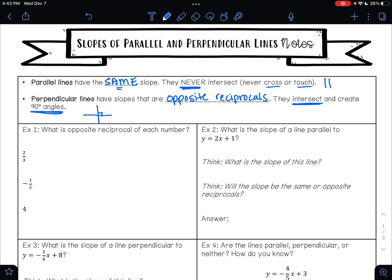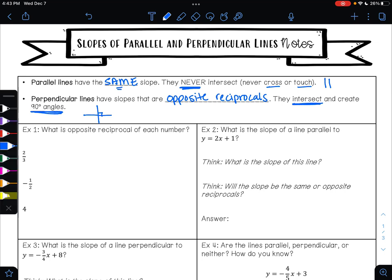When we talk about their slopes being opposite reciprocals: opposite means change the sign, and reciprocal means flip the fraction.